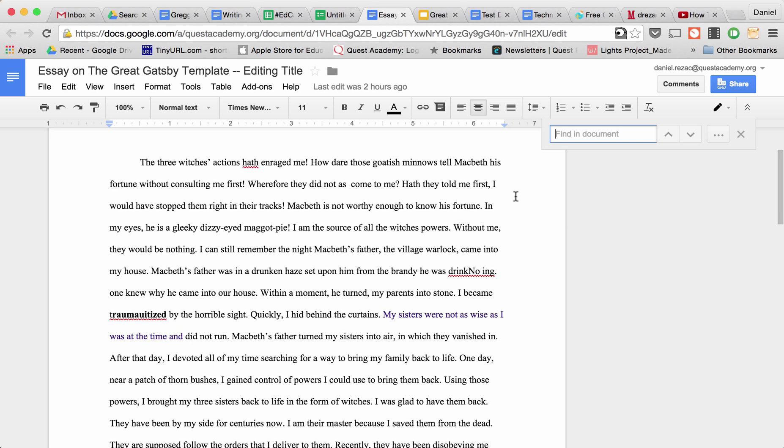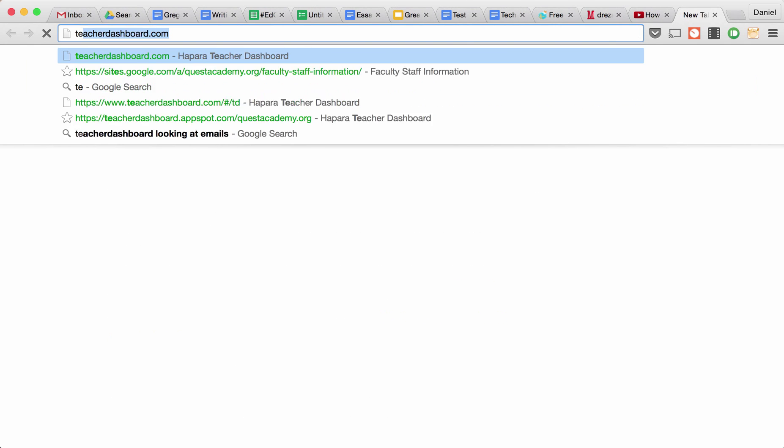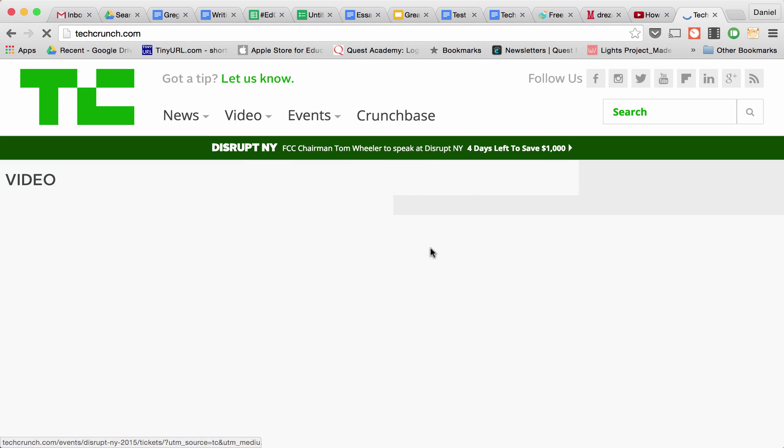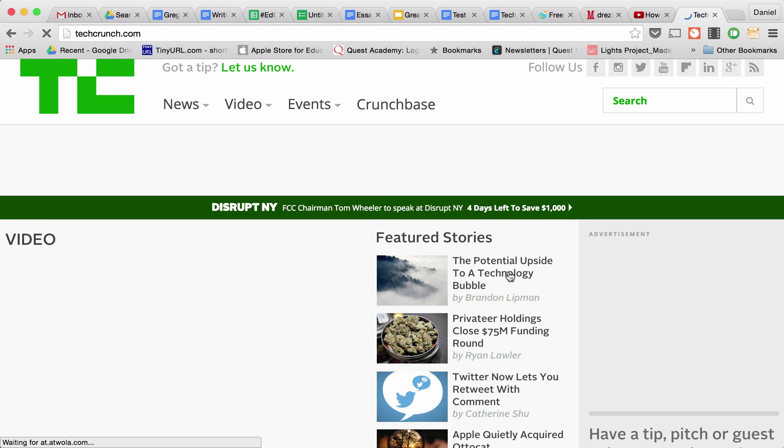But you can do this in any web page. So if I go to TechCrunch, which is one of my favorite websites.